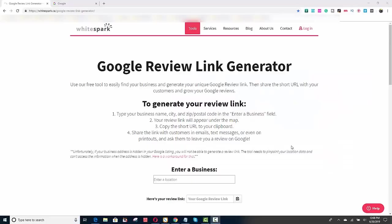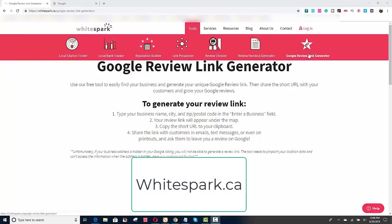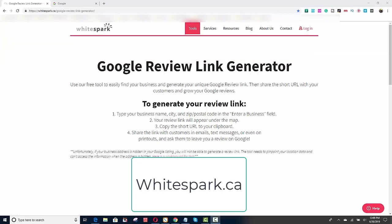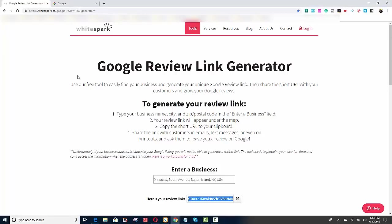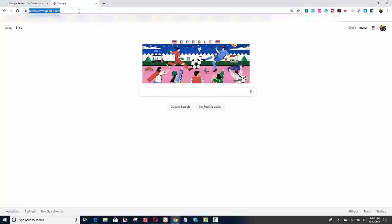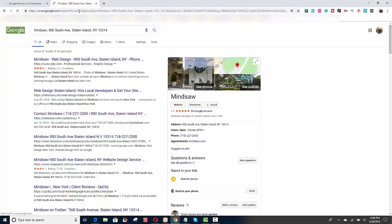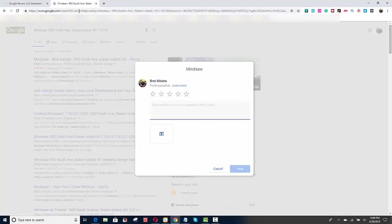So this is the best way I found to get Google reviews. I go to a website called whitespark.ca and I go to tools and I go to review link generator. You put in your business name minus mind saw and it creates a short link for you. You just copy the link and let me show you what it looks like.